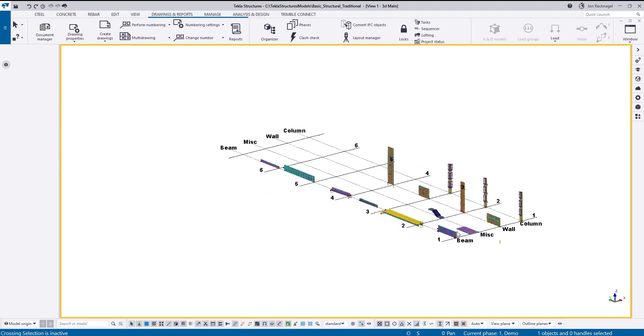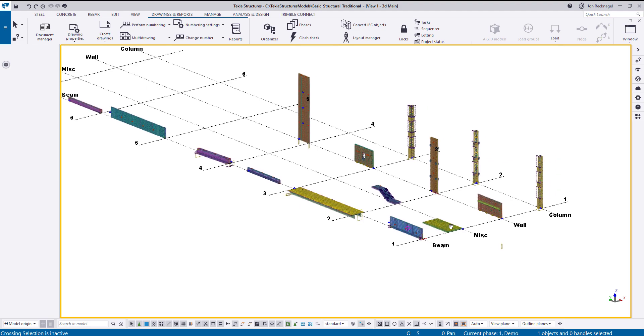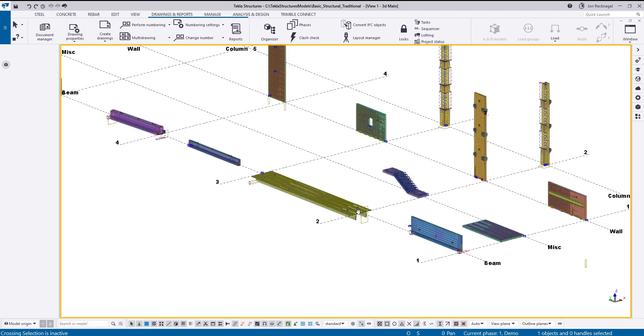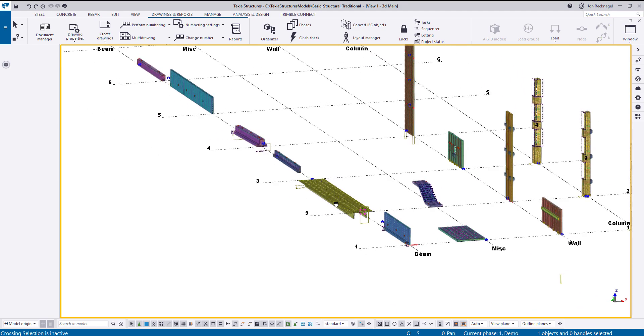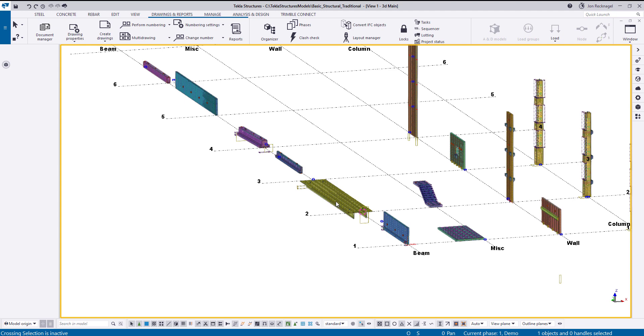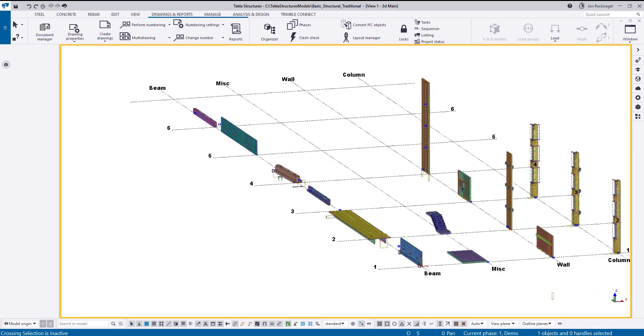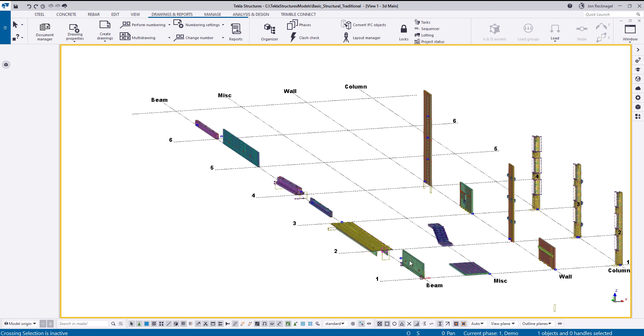Basically we call this our precast graveyard. And you see we have some of your most typical precast elements here: your inverted T-beams, double T's, stairs, columns, wall panels, and the like kind of all thrown in here.